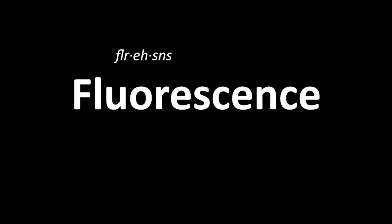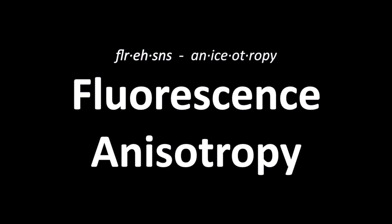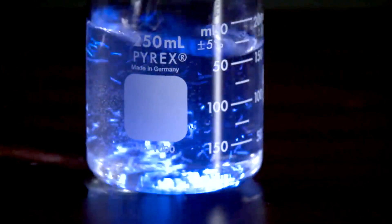One of these techniques is called fluorescence anisotropy, but before we get there, here's a quick refresher on how fluorescence works.